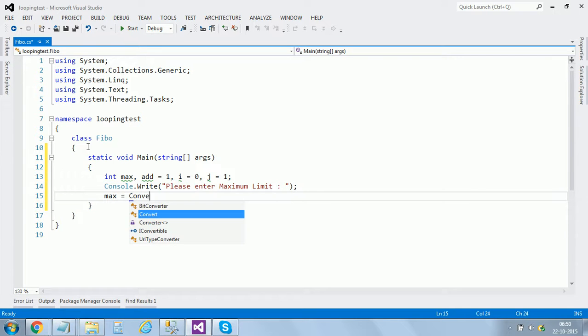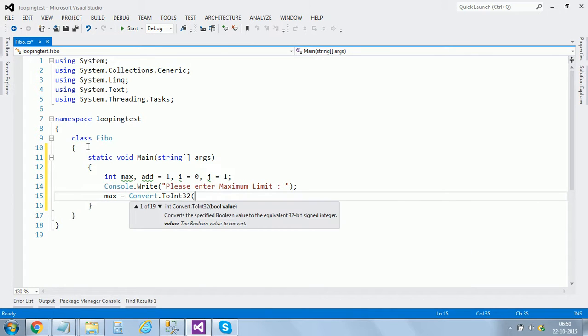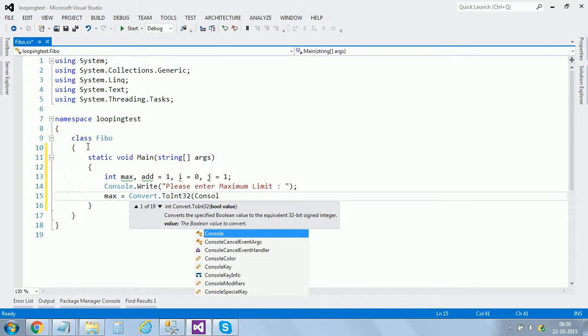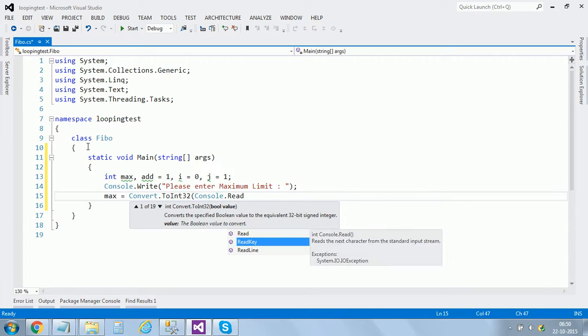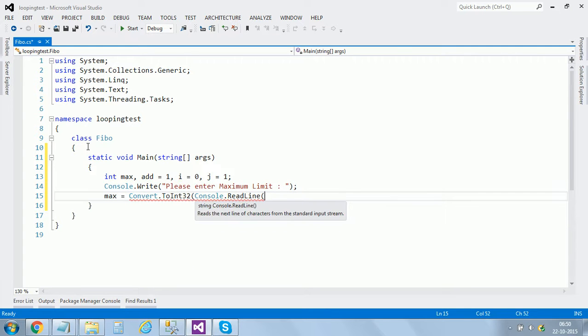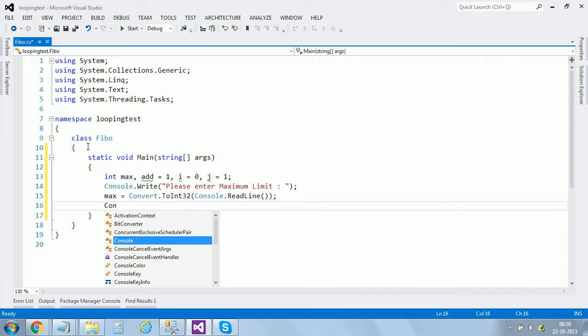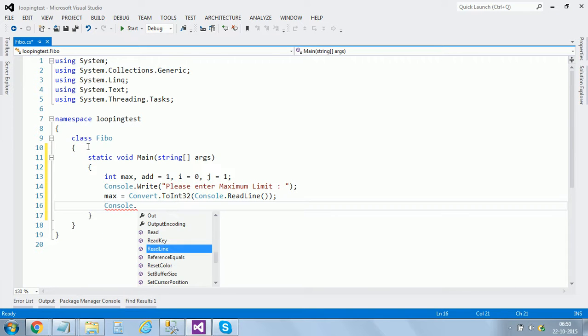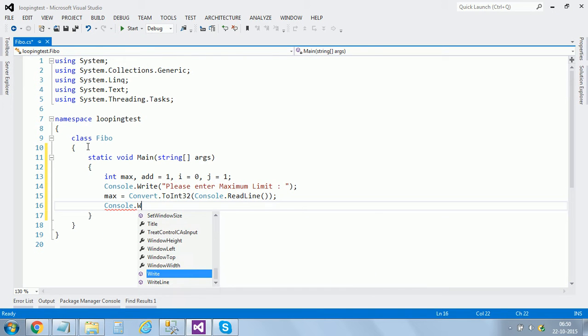Convert.ToInt32, or 16 whatever you want, console.readline. And then I'm printing zero using console.writeline.